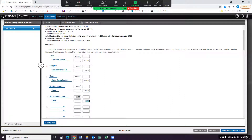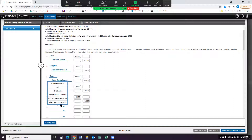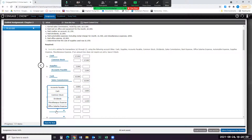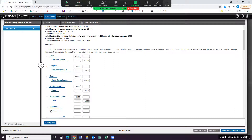For F, we paid dividends of $1,800. So dividends increase with a debit. And if we pay the dividends, then our cash is going down, and cash, which is an asset, decreases with a credit.